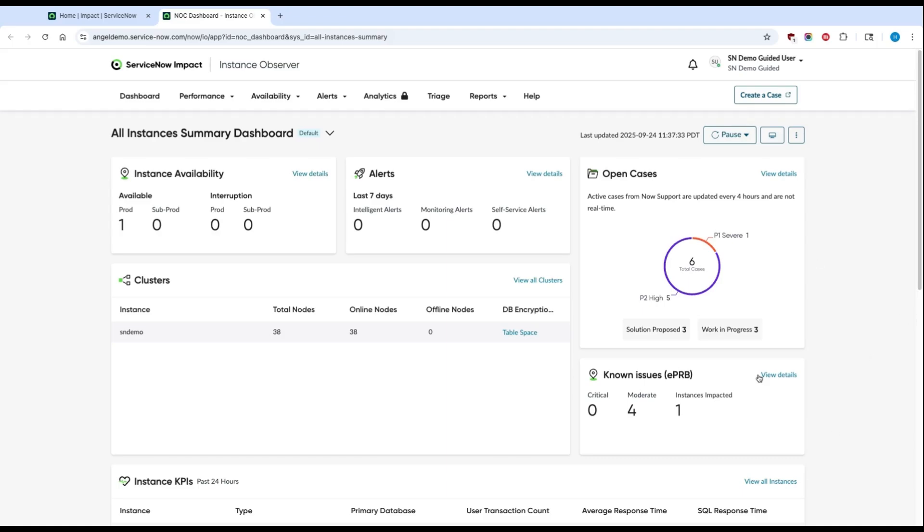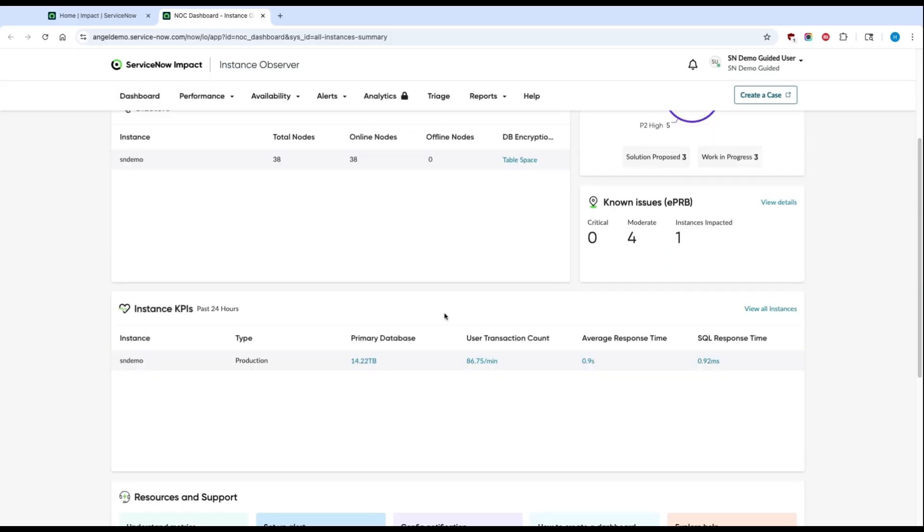You can also see any known issues going on in your instance, if any of your nodes are offline or down, and a point-in-time view of your key instance KPIs over the past 24 hours.